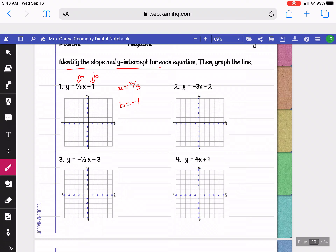When we graph question 1, we begin at negative 1 on the y-axis. Our slope tells us to go up 2, right 3 — always going to the right. From the y-intercept, go up 2 and right 3 for one side of the graph. Then go back to the y-intercept and do the opposite: down 2, left 3, for the other side.